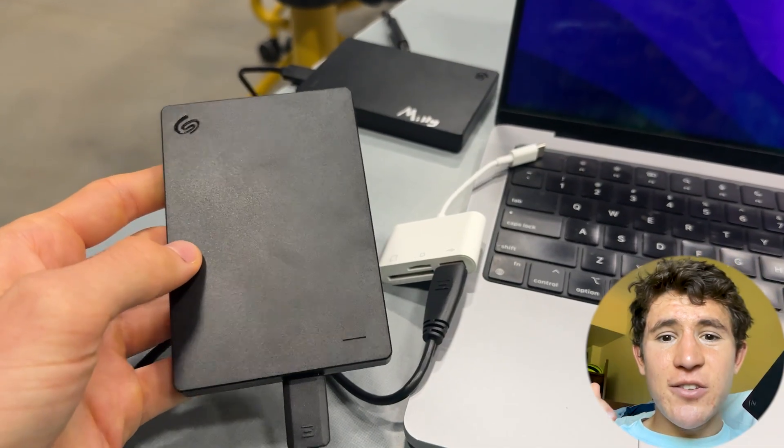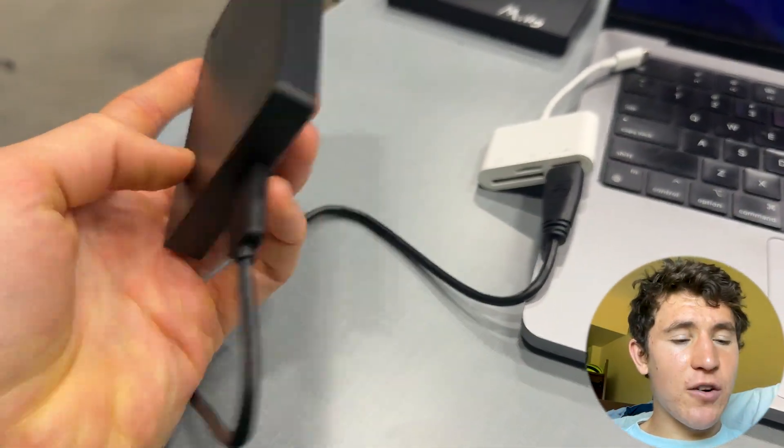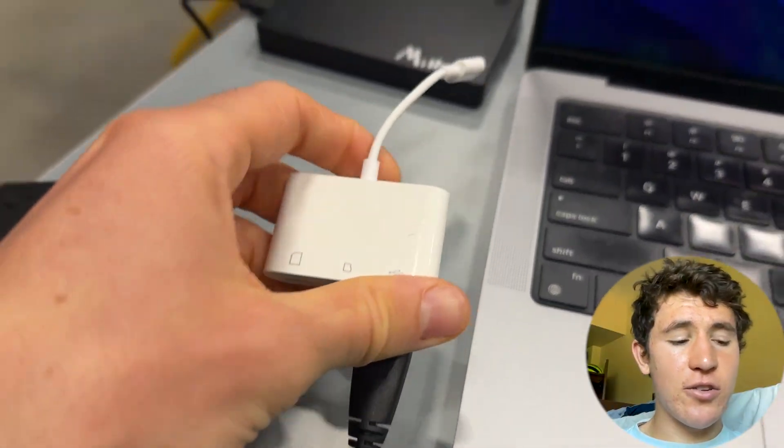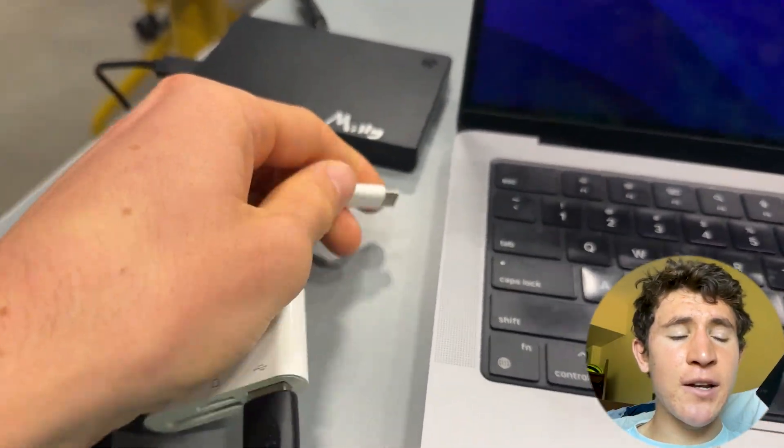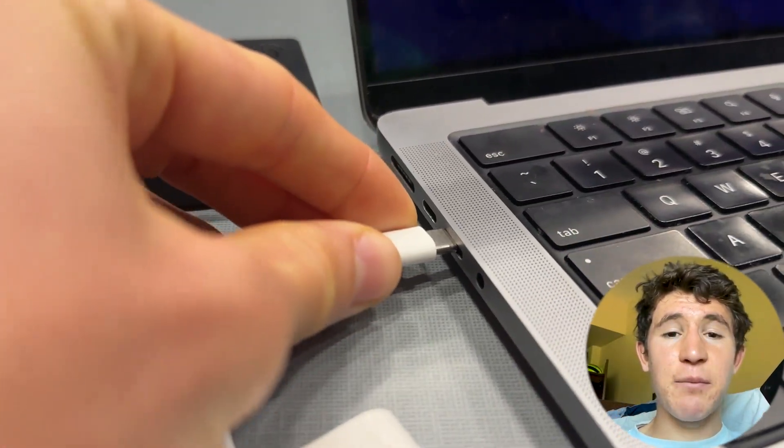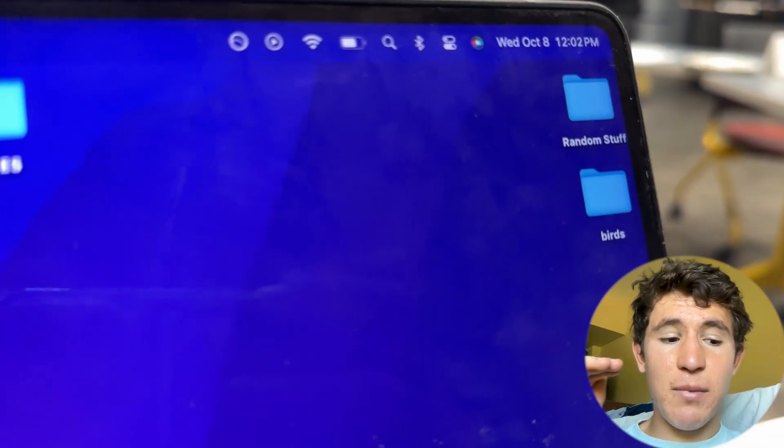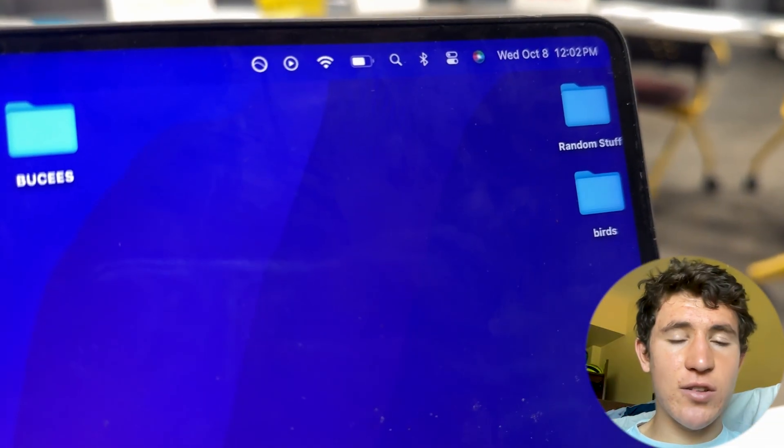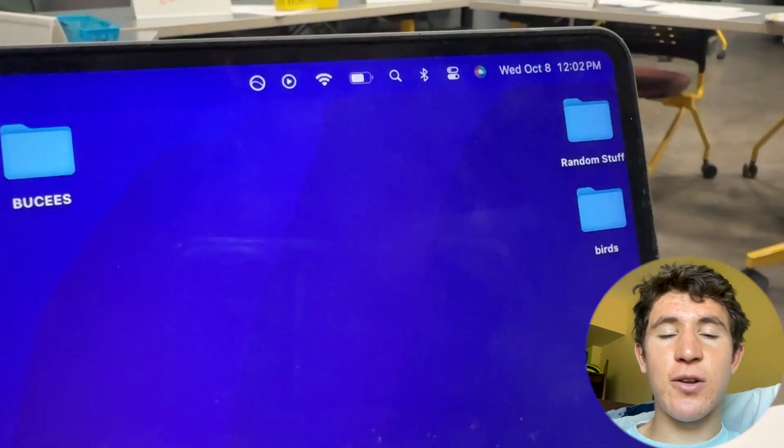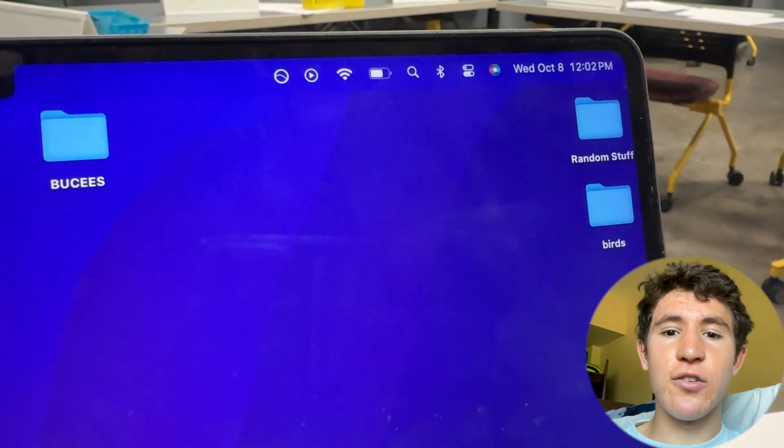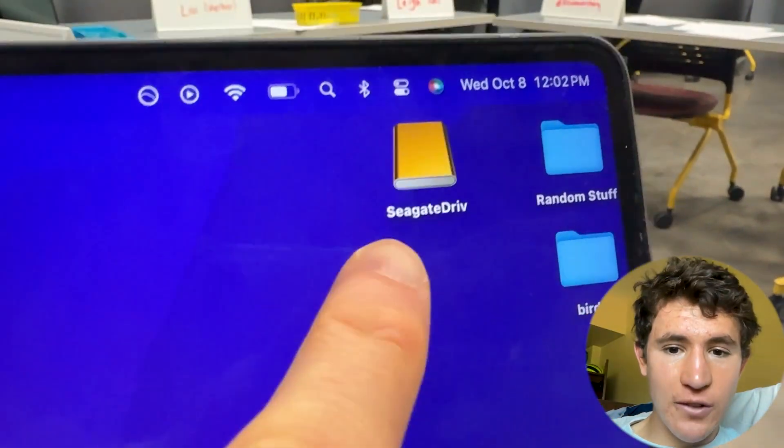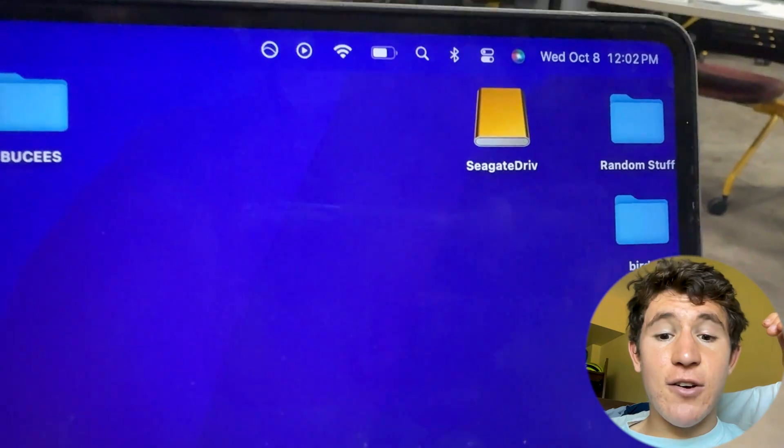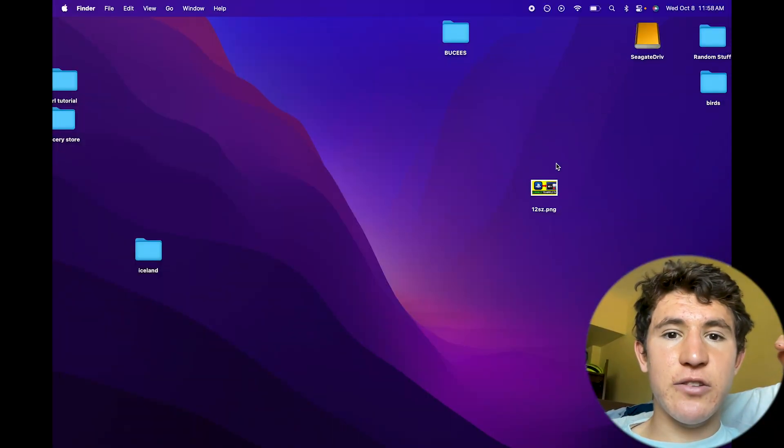All we're going to need to do to use one of these is simply first plug it into your computer or monitor. You can see right here, I have an extension on mine just because the external hard drive that I'm using does not have a USB-C port. This doesn't matter, you can use it with an extension. Just keep in mind, some extensions may slow down the speed that you move files or do any work on this in general. But once you've plugged it into the side of your computer, you'll see it just pop up on the screen.